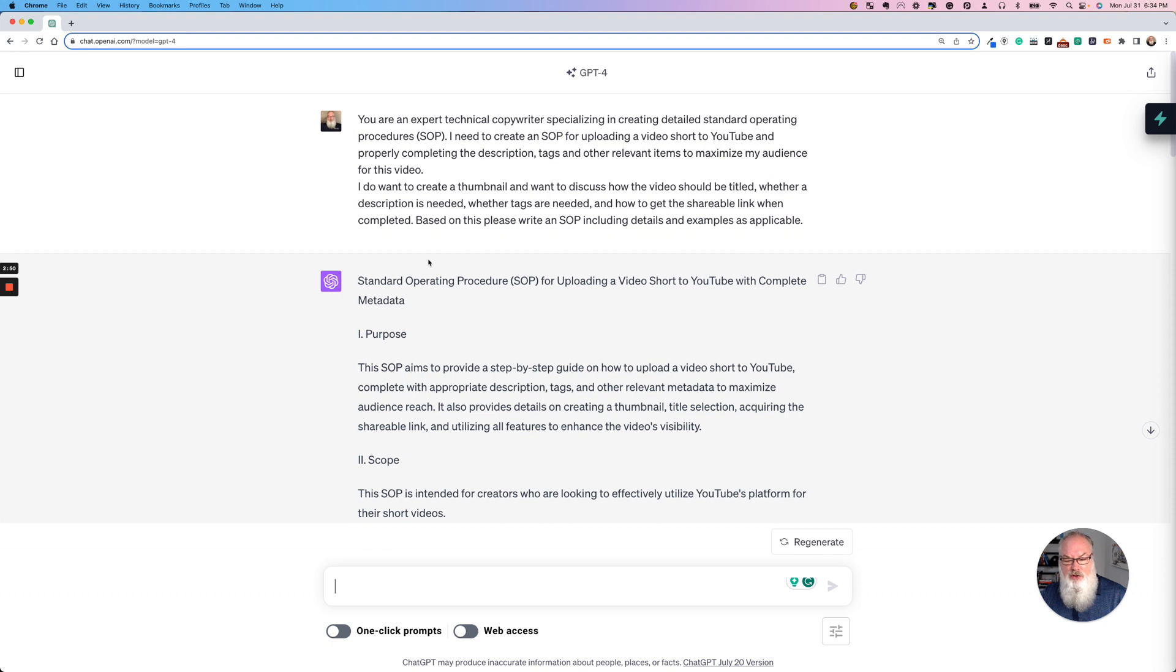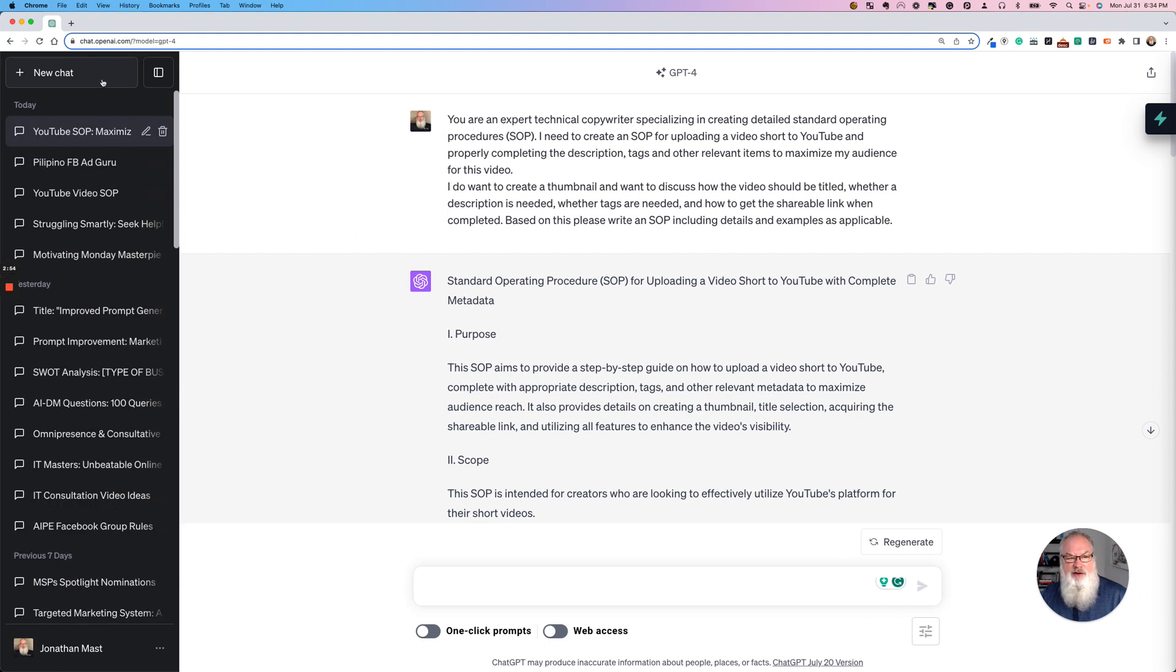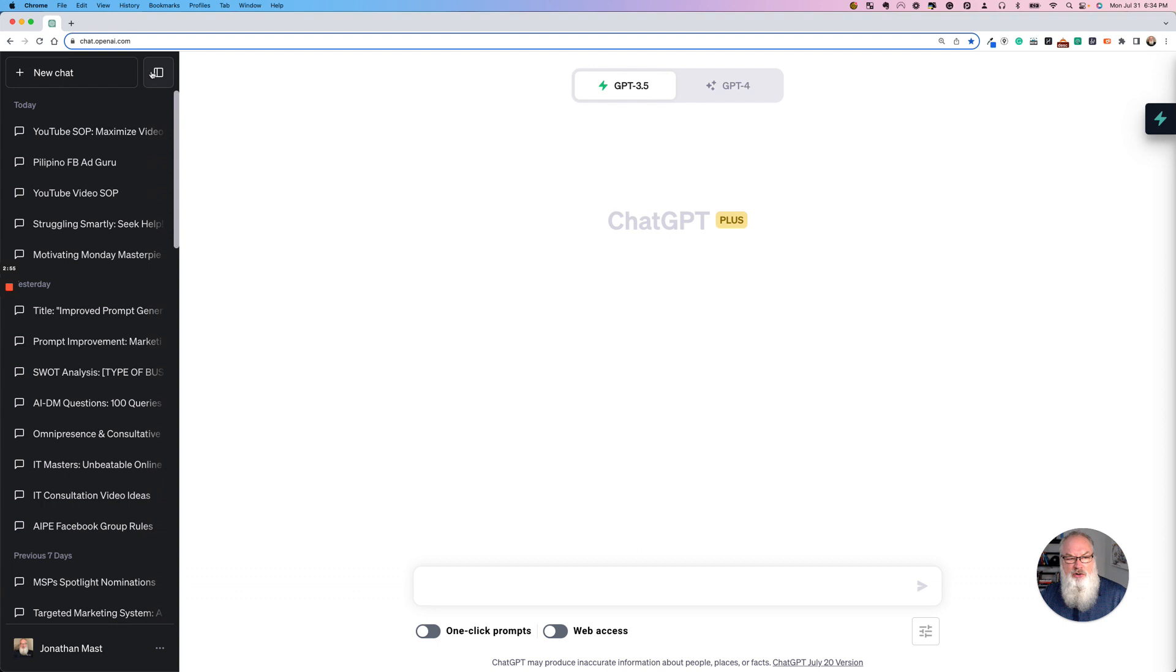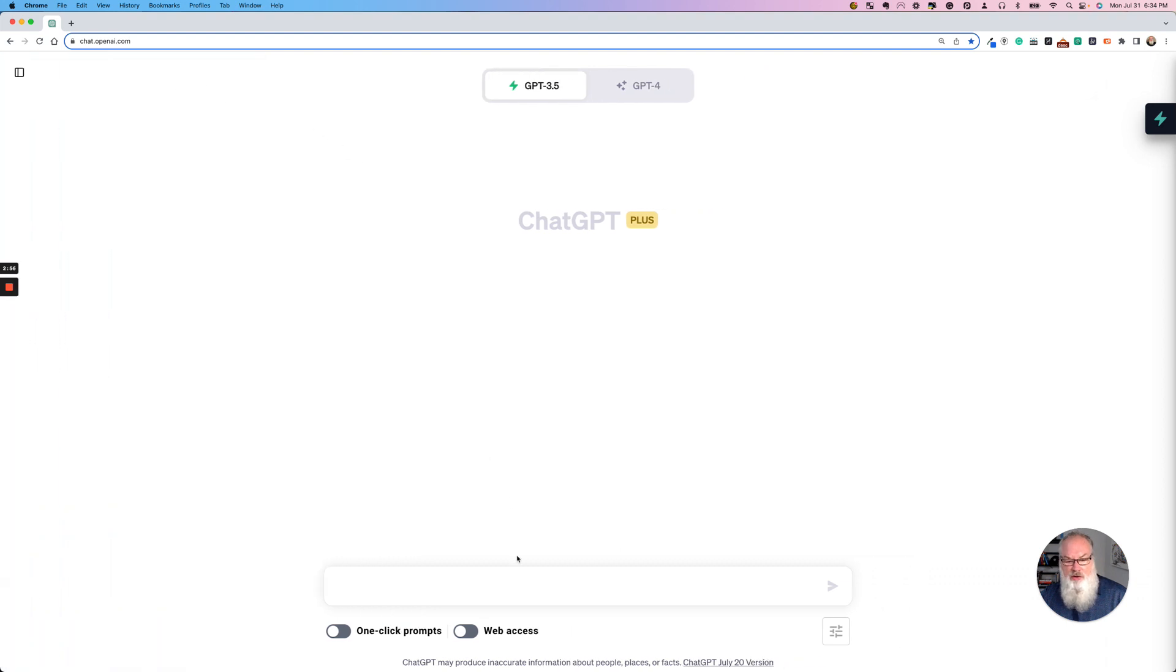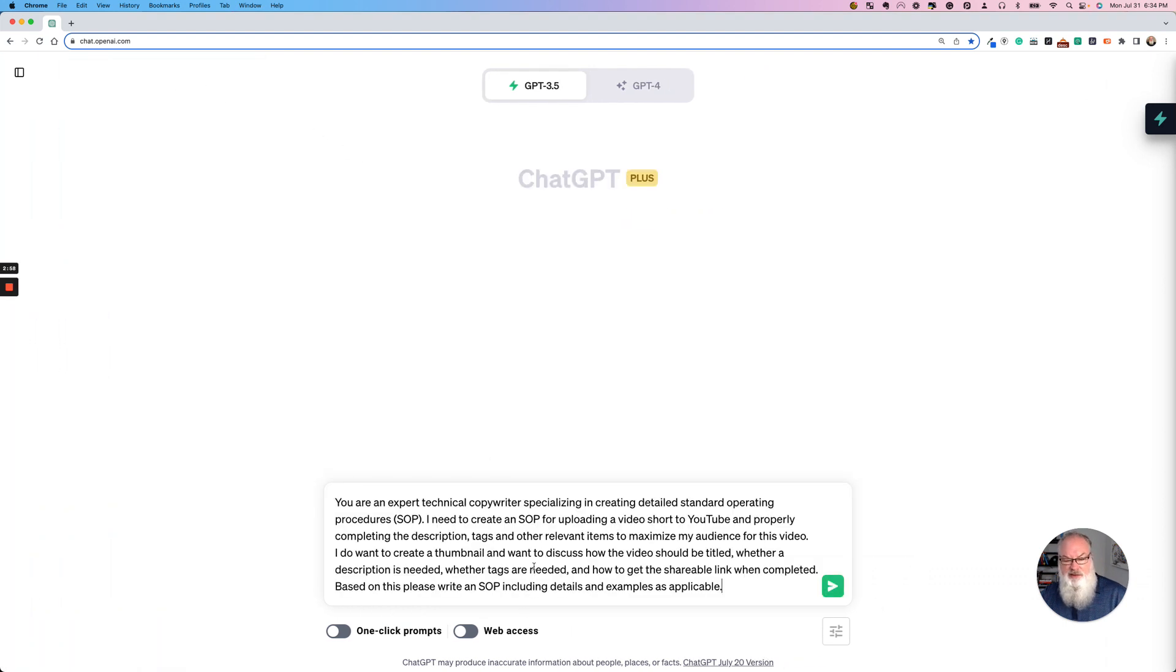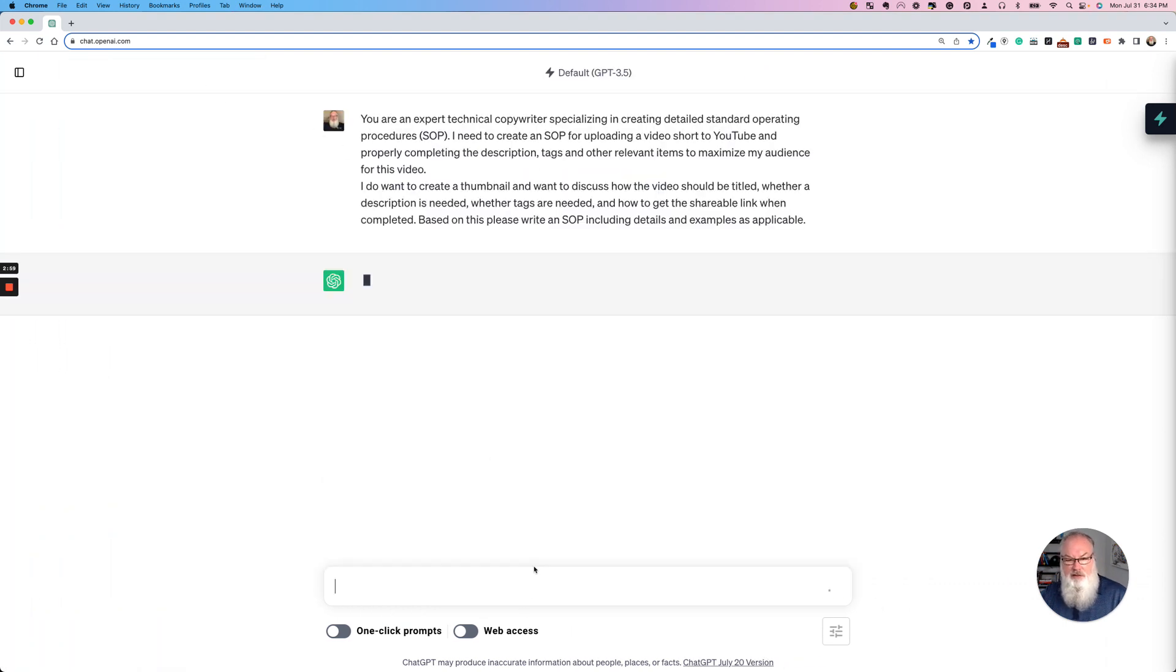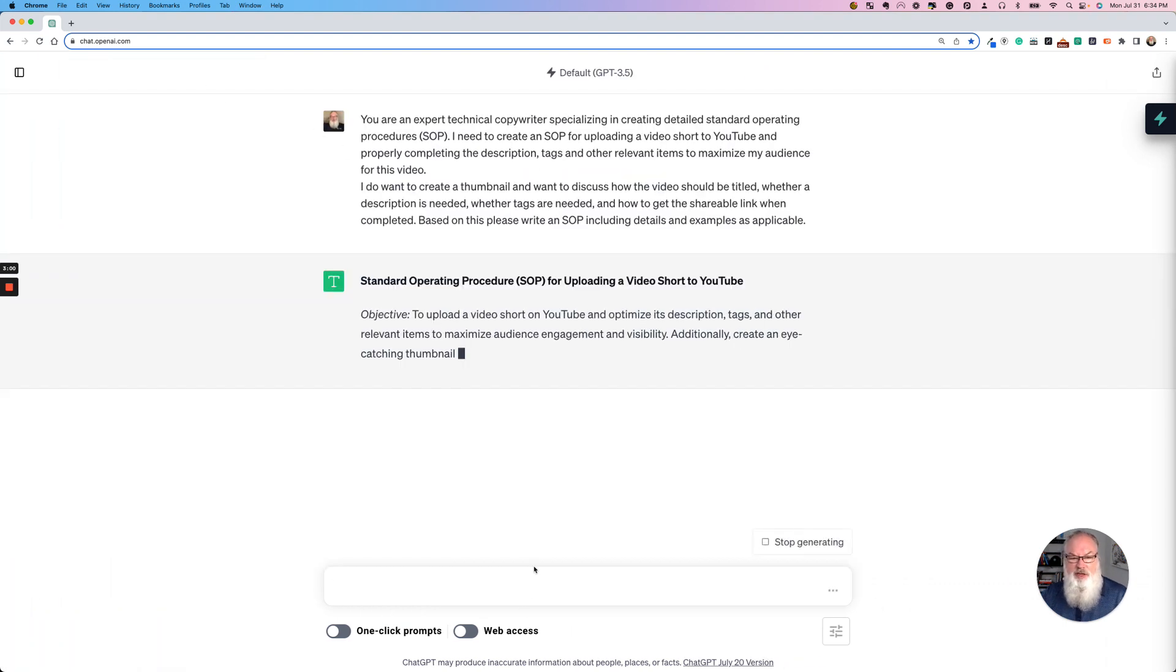So I know, again, some of you are going to wonder, hey, Jonathan, does this work in 3.5? Well, let's go ahead and find out. Let's open a new chat. We'll go to 3.5 and we're going to paste it in here. And let's see what we get.